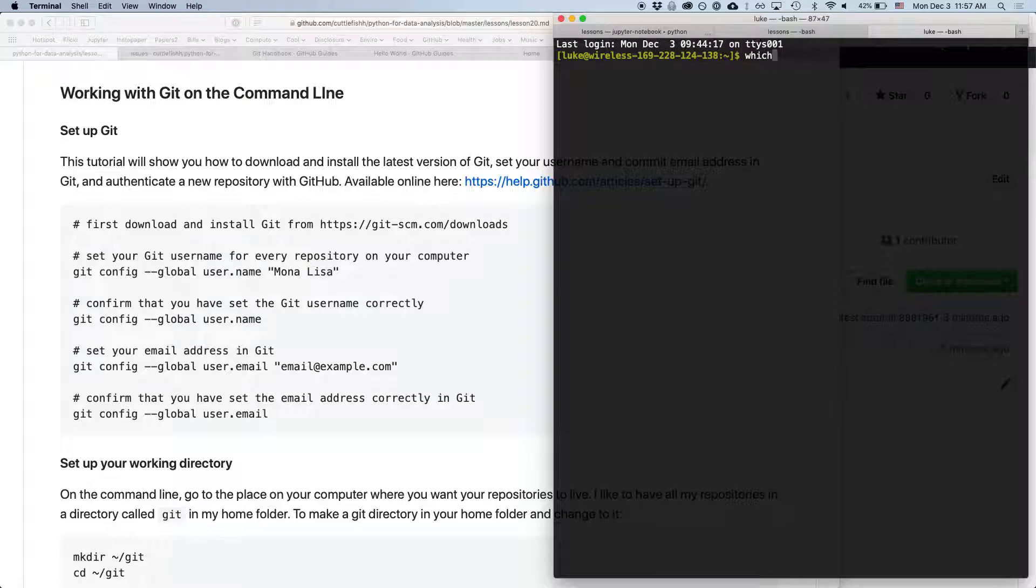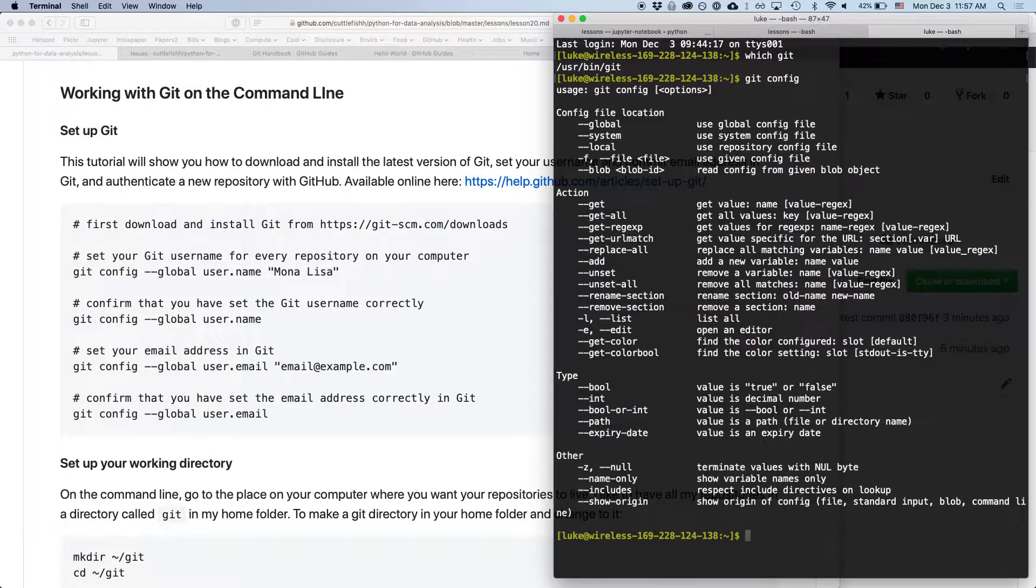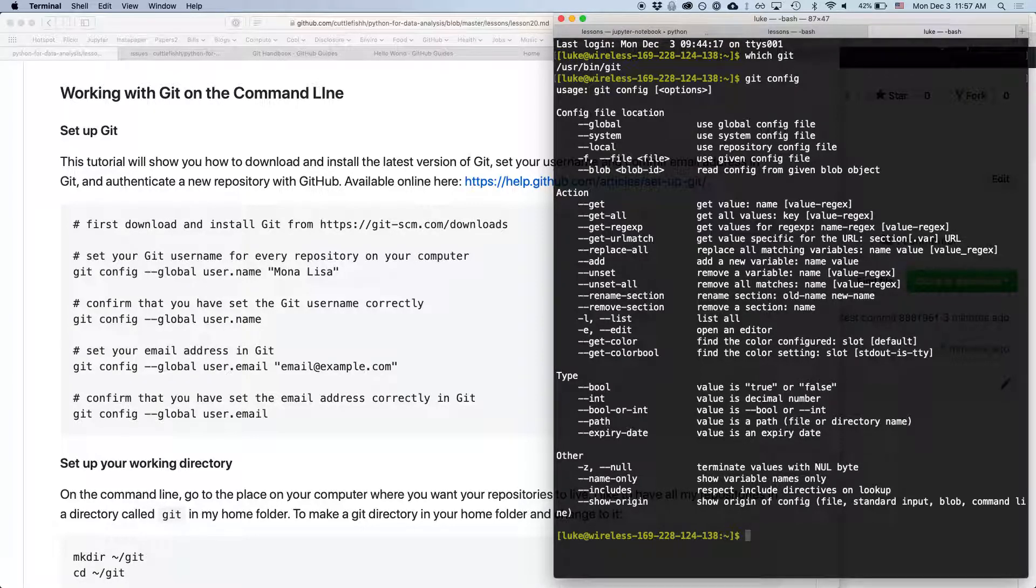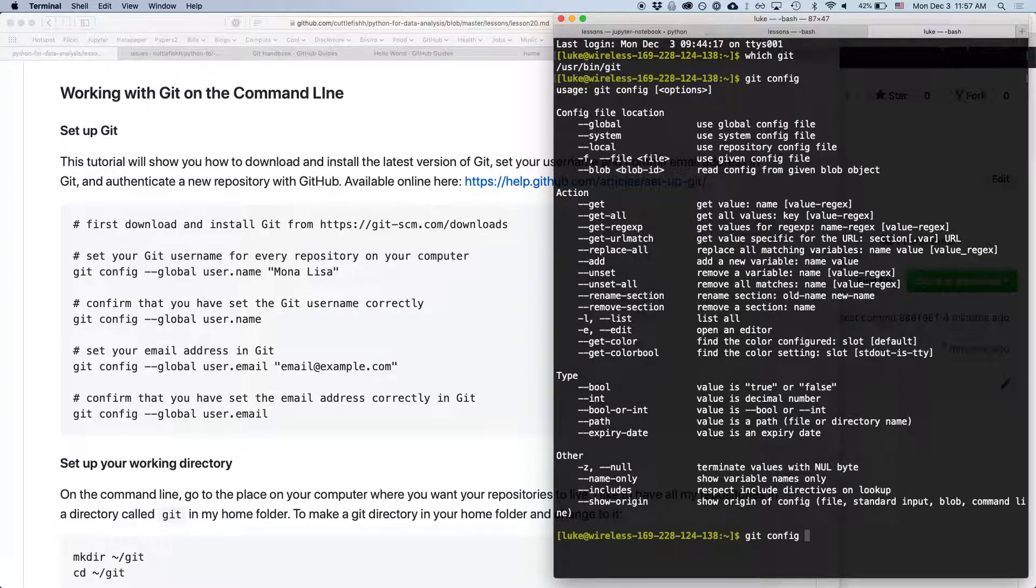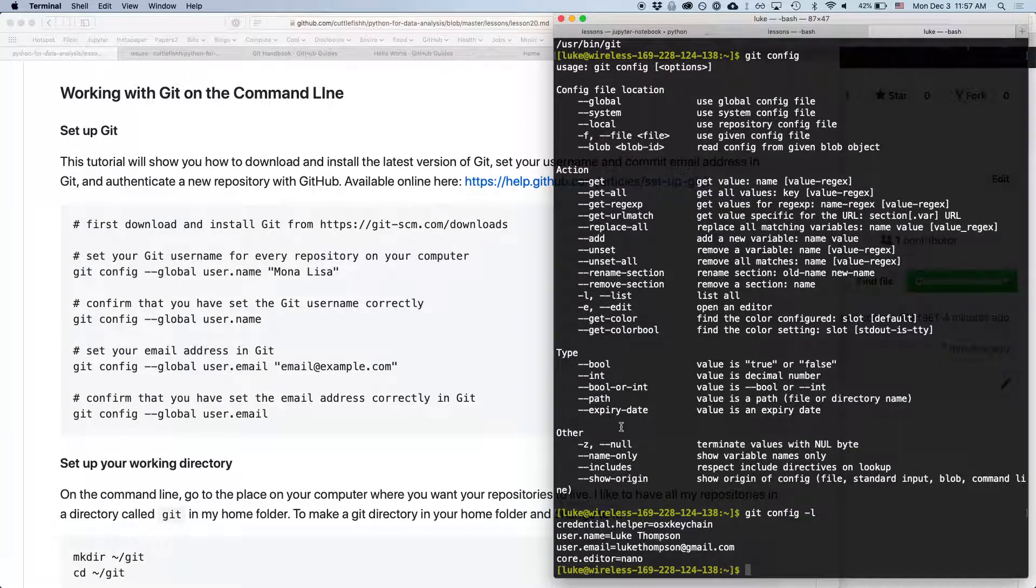So I can type which Git and I should see wherever my Git is. So first of all we want to do is configure your environment. I wanted to see that I've already done this.